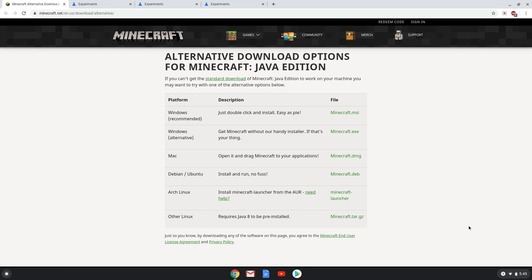Earlier this year we created a similar video, but we felt that it is needed to create a follow-up video with an easier installation method and some bug fixes like many graphical issues you might experience and some mouse pointer issues inside the game.